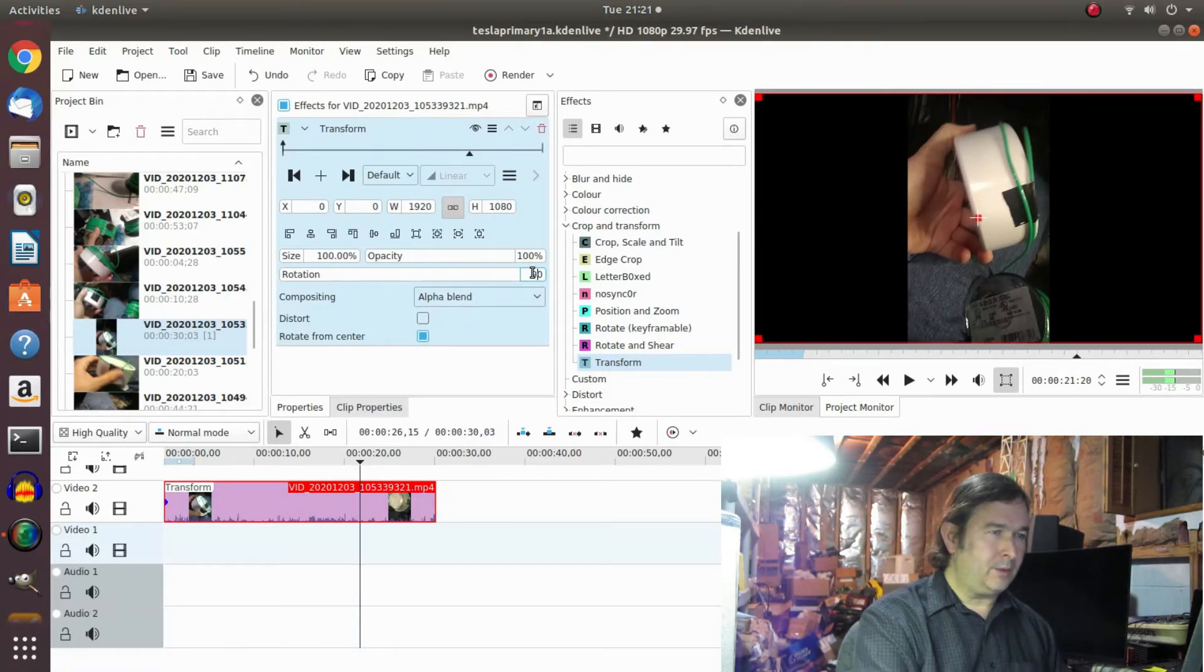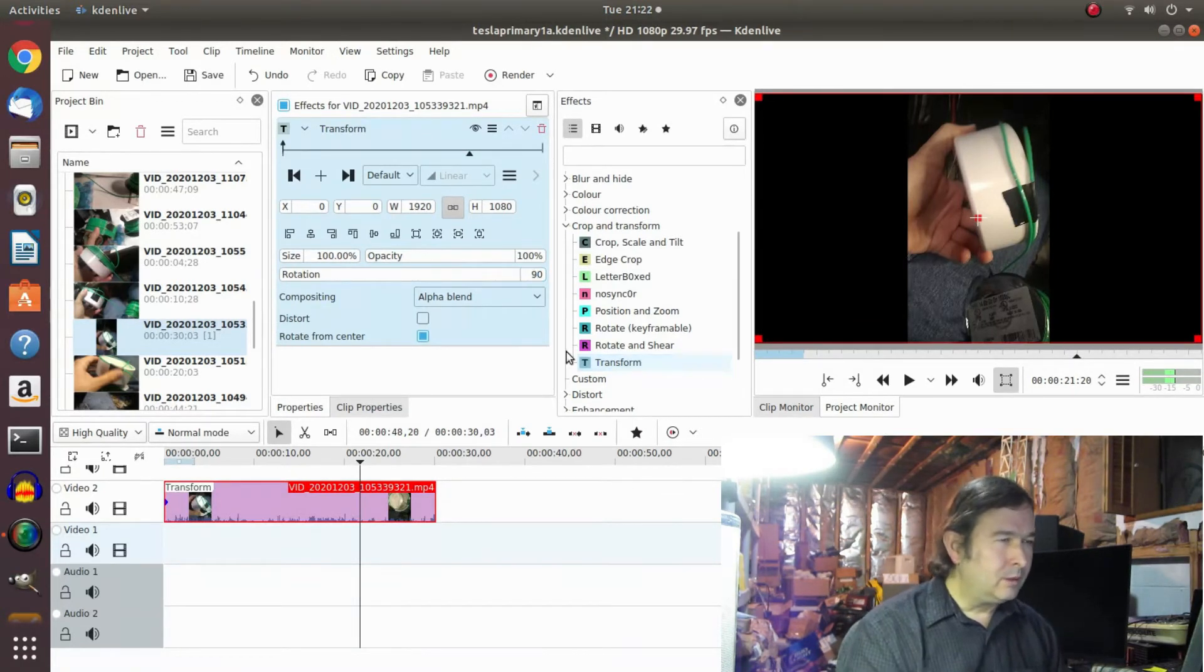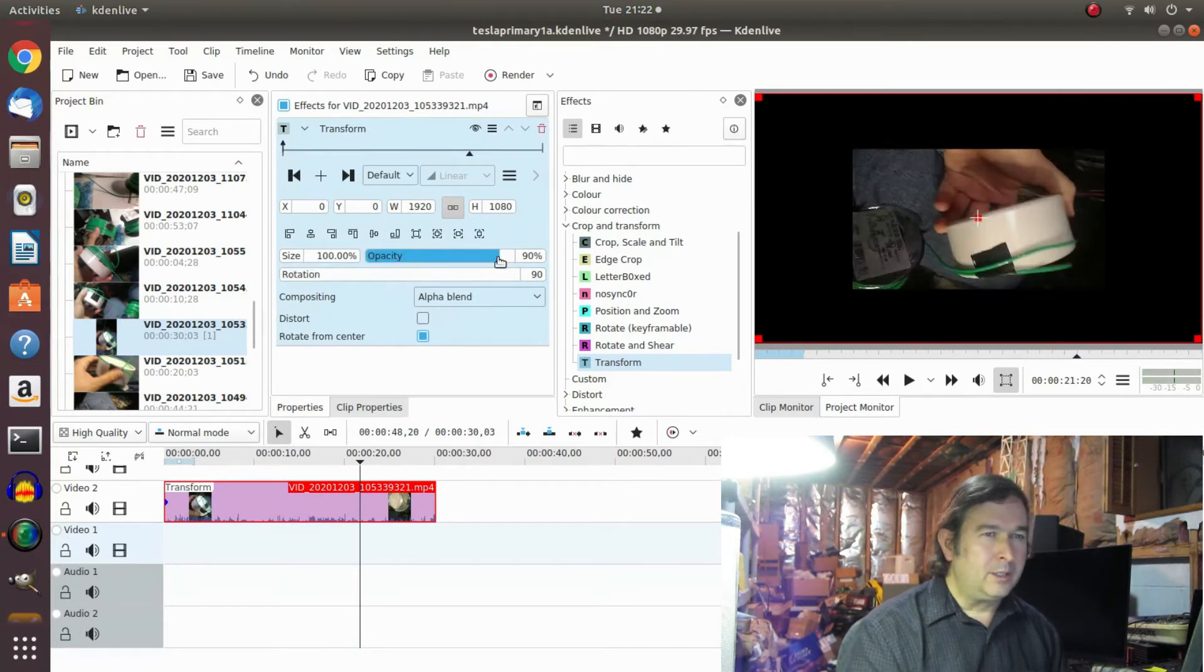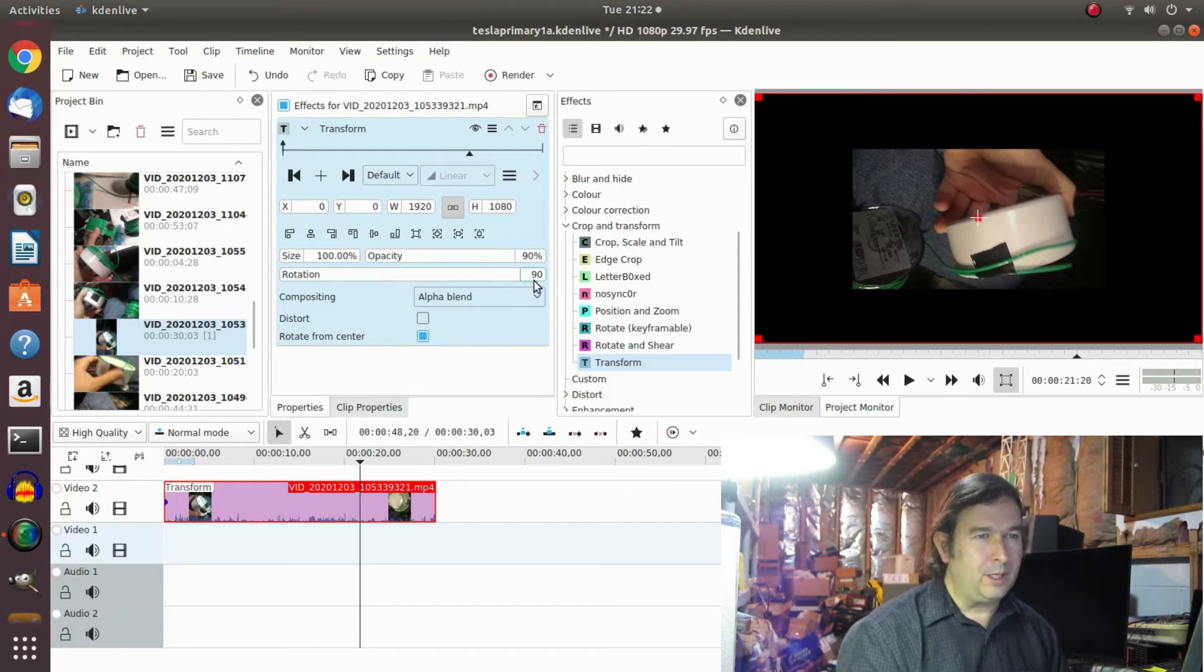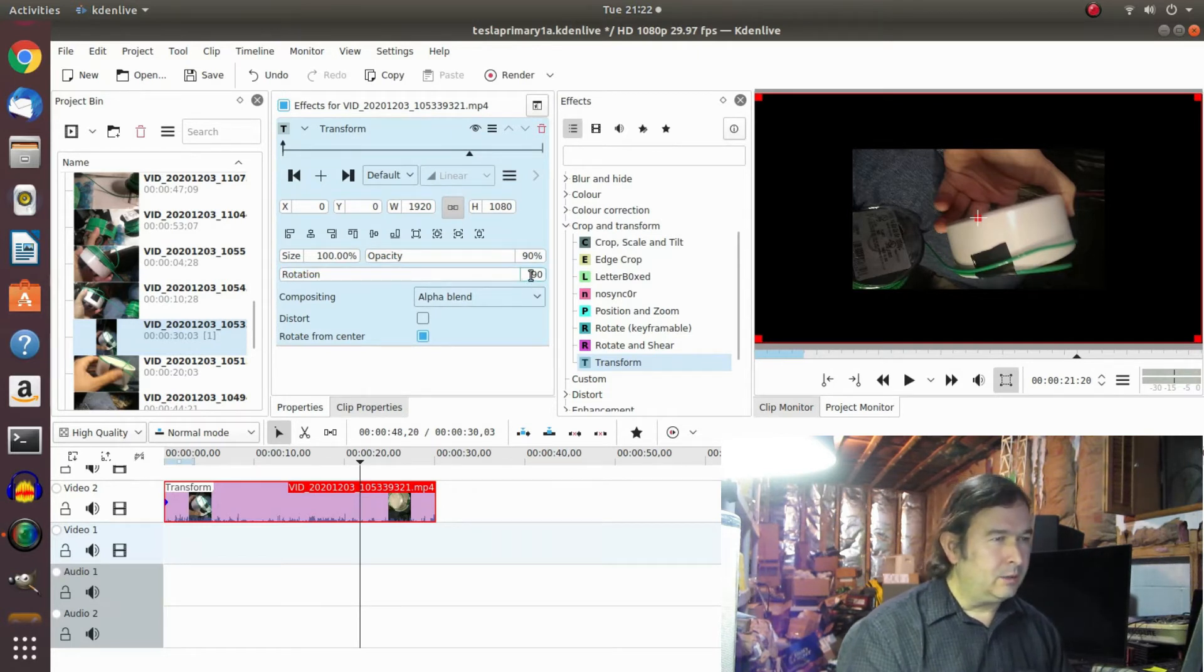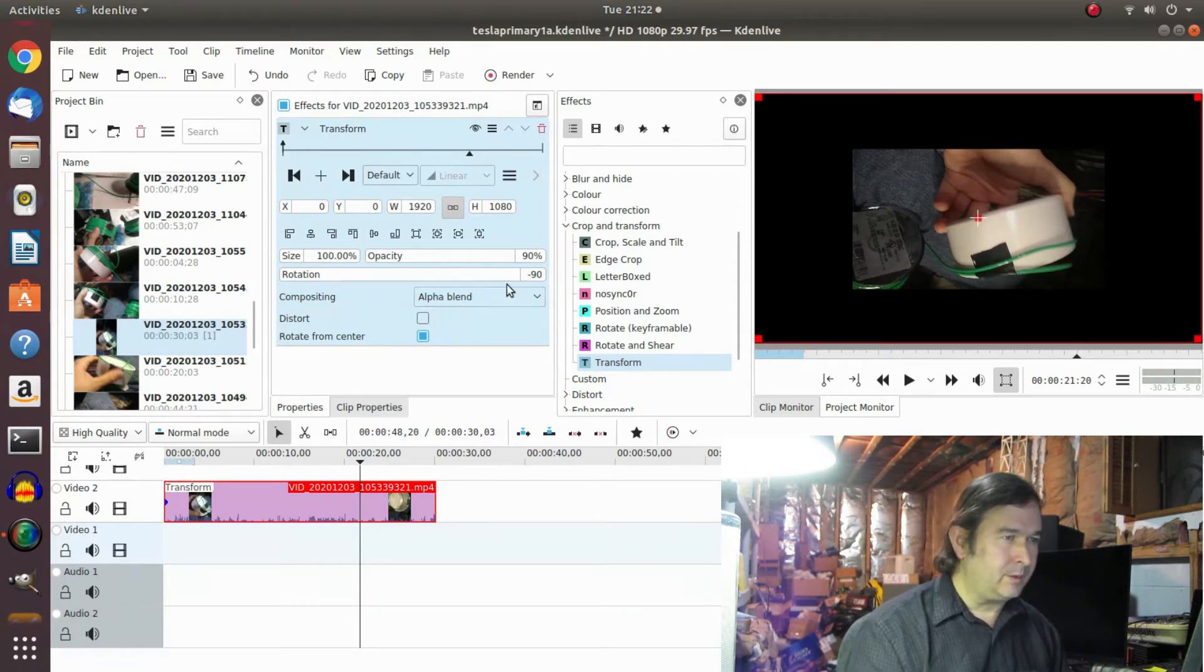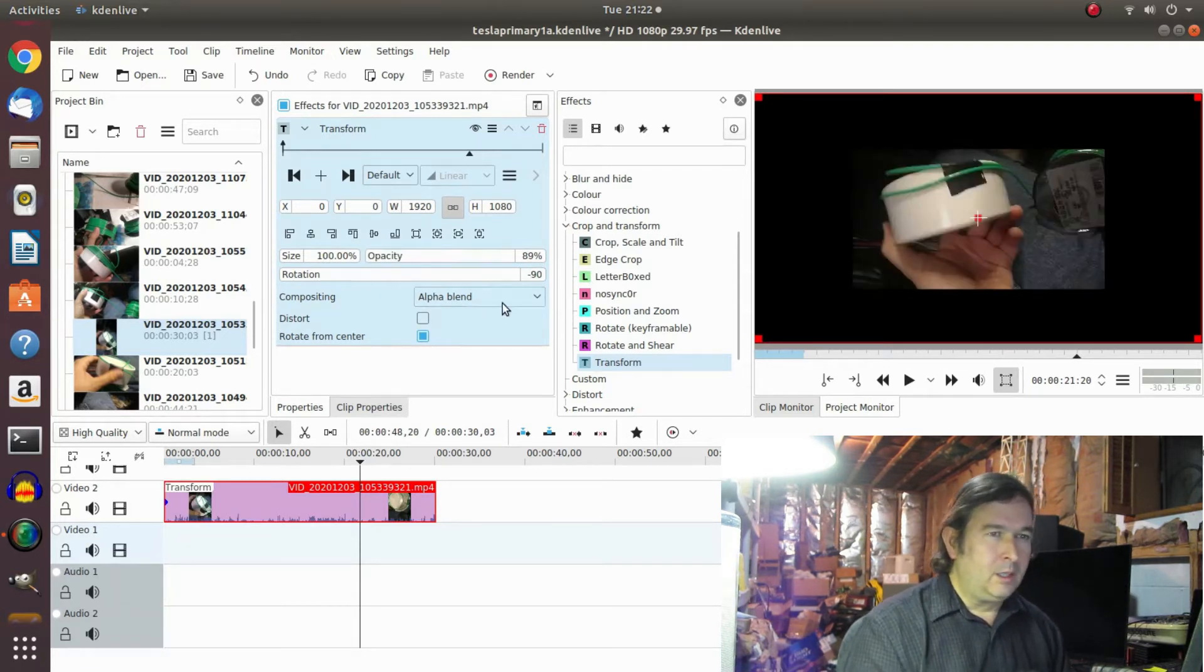So it can do the rotation. Remember these are tenths of a degrees so you have to type in, or are they? Let me put 900 in. The other one was tenths of a degrees, these are actually degrees. Okay, so 90 degrees rotation, or maybe I wanted minus 90.